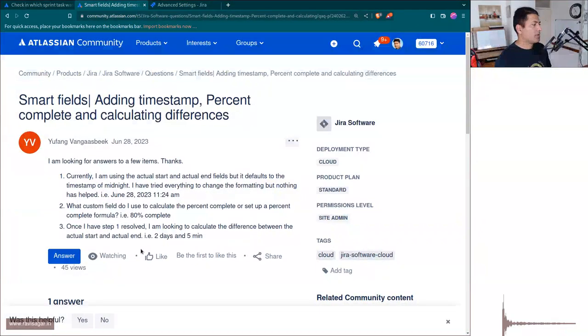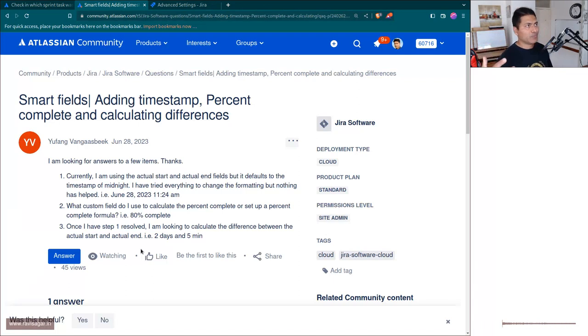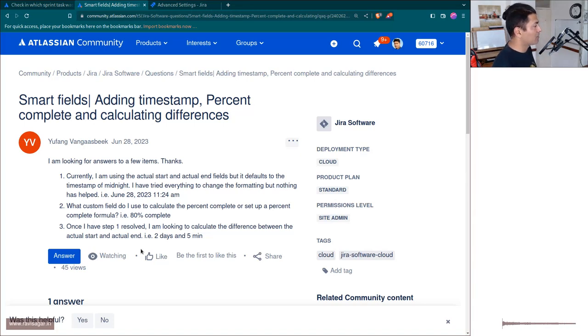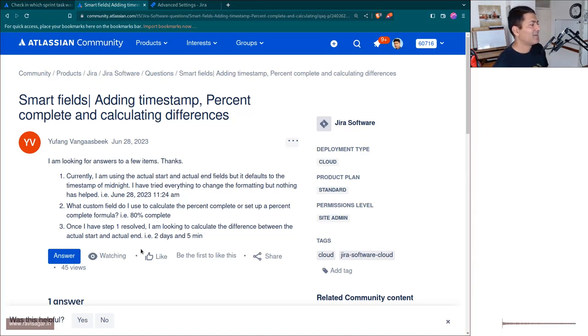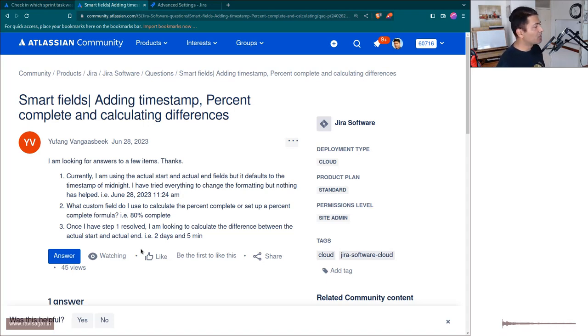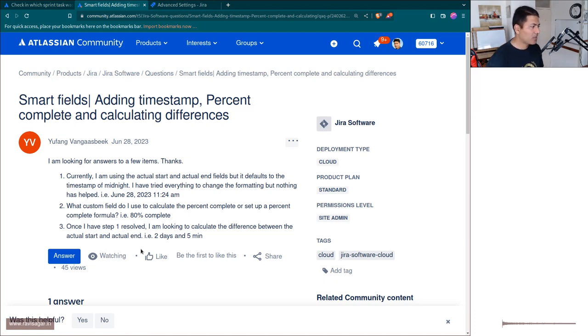The second question is about how to calculate the percentage progress. This is interesting because many people want to know how to calculate progress or how to display progress. So in Jira, you don't really need to create a custom field. You don't really need a custom field.